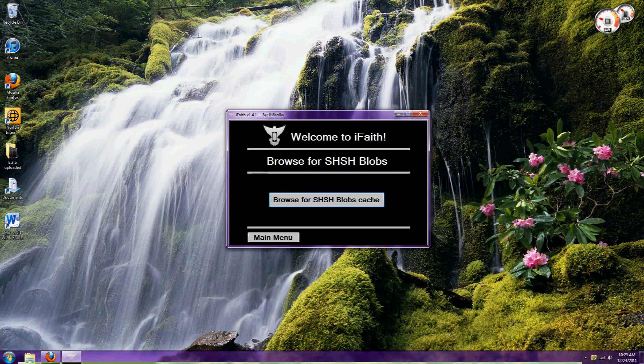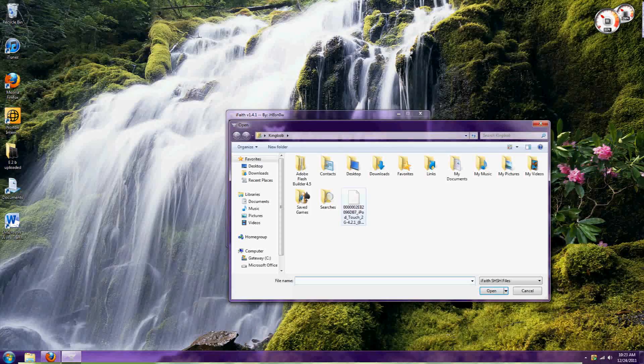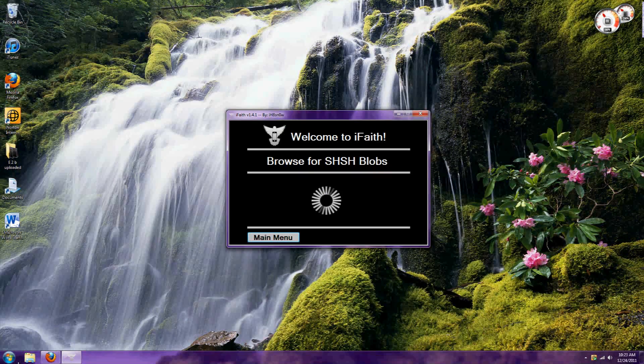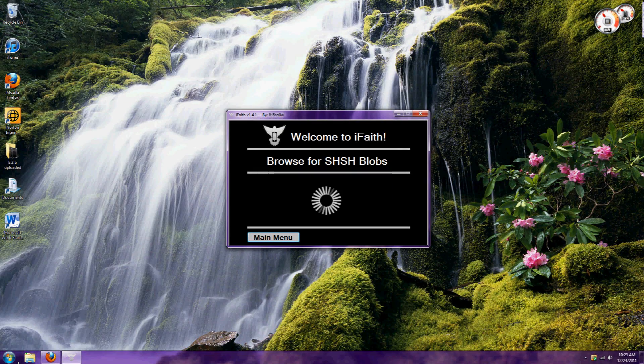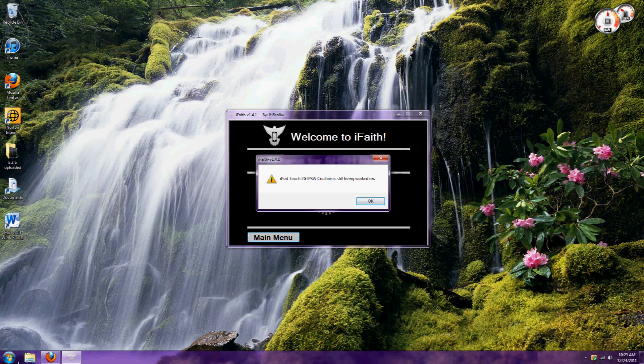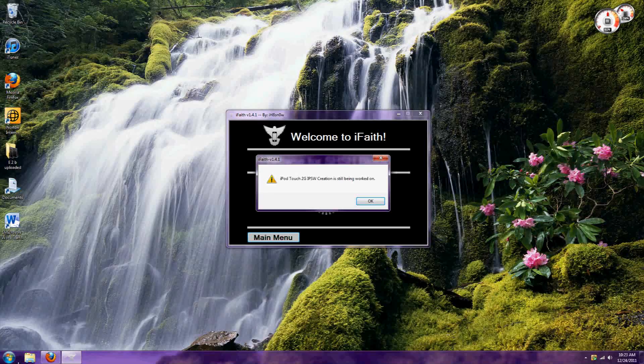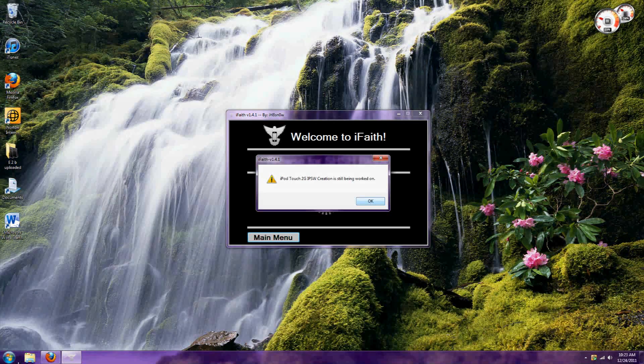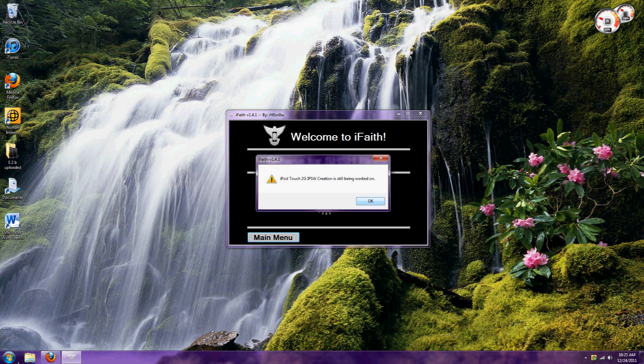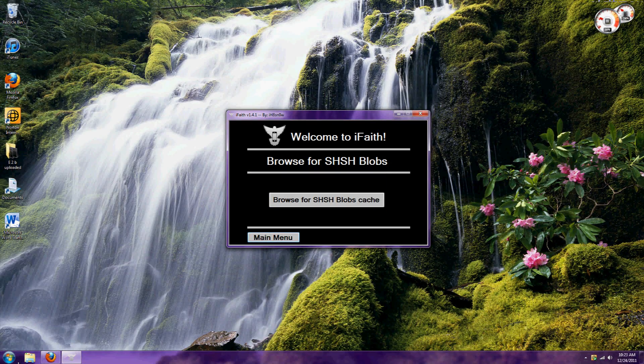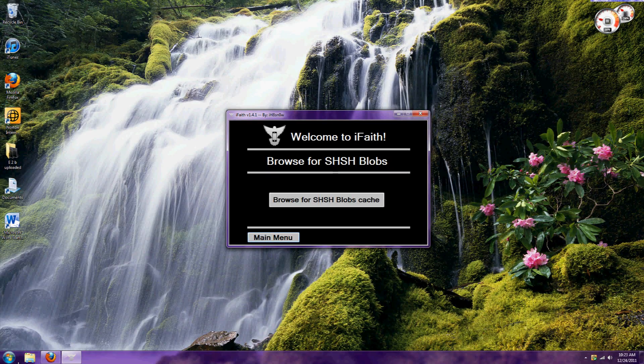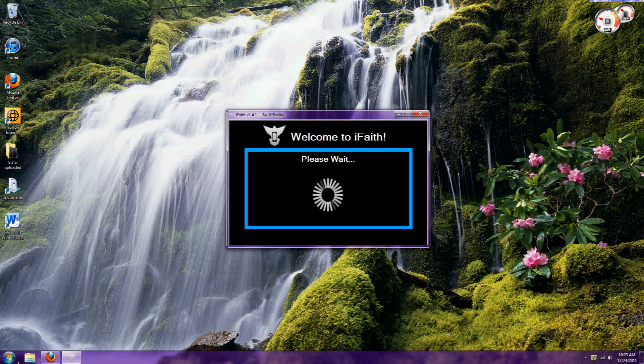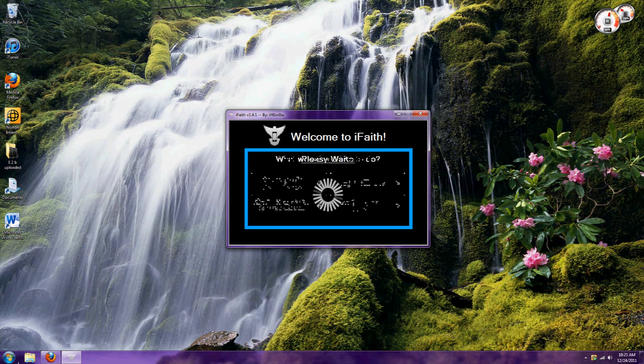You'll need to find your SHSH blobs and open them. It will show you what to do, including how to restore with iTunes. That'll help you get back to your desired firmware. It's very simple, and that's basically all there is to it.